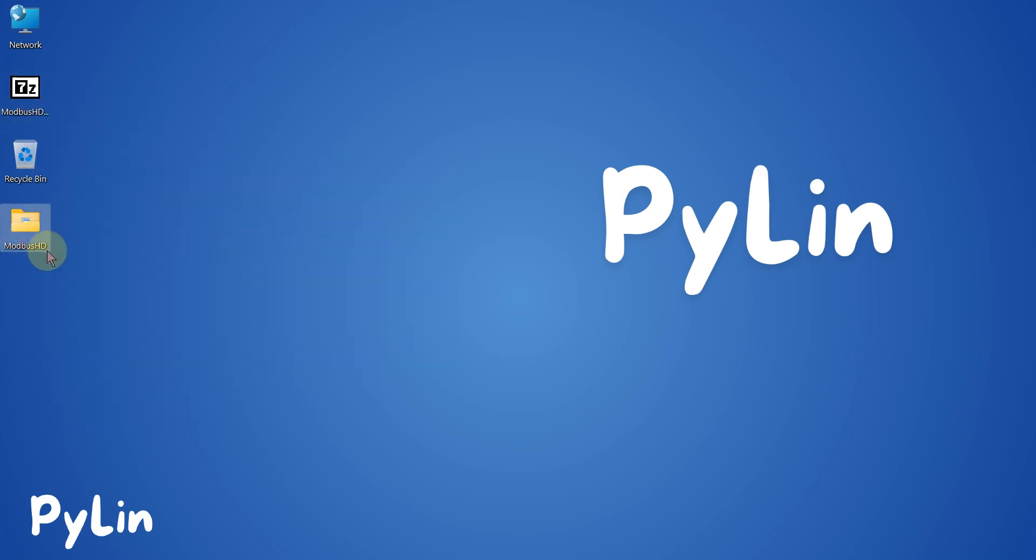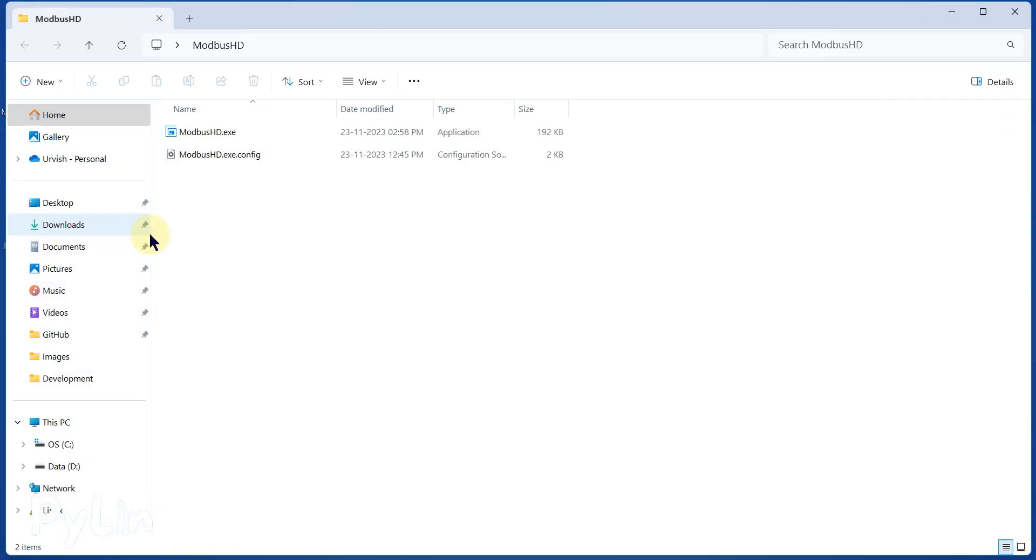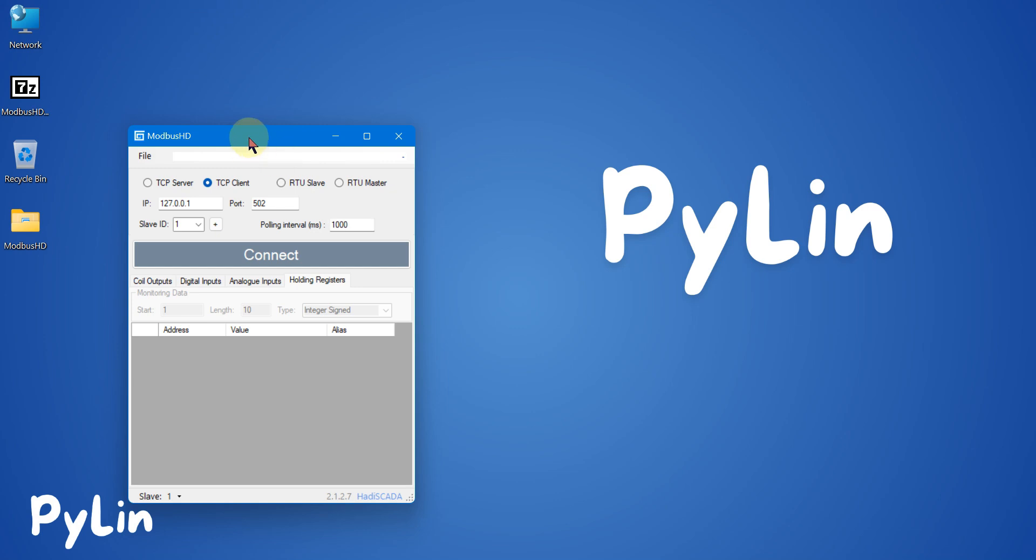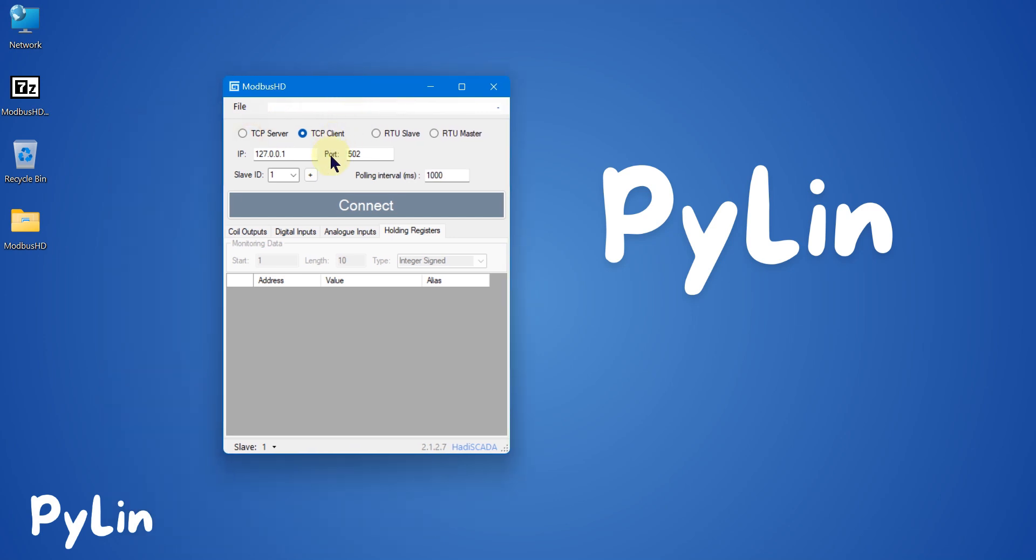Here is the Modbus HD. You can open it, and here you can see Modbus HD.exe. You can double-click here to start the Modbus HD software. You don't have to install it; you can directly use it.